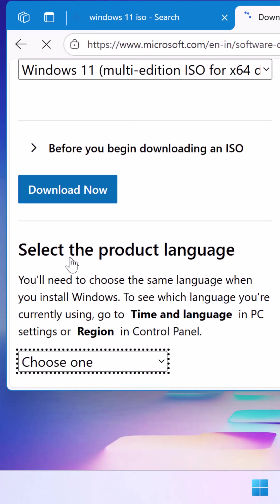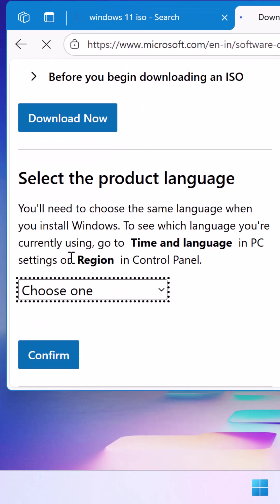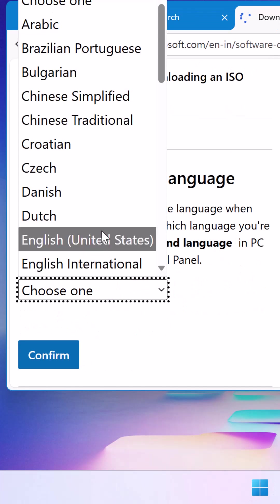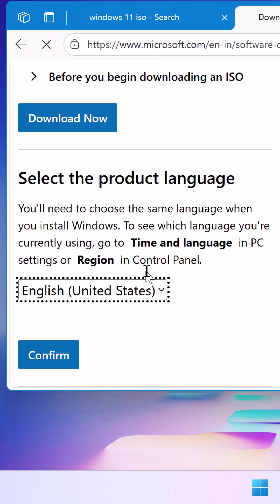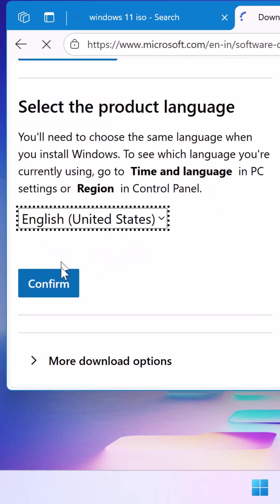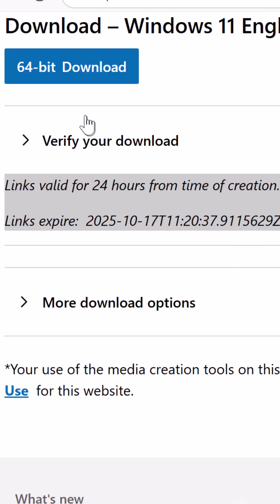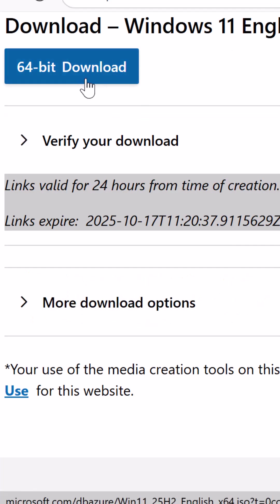The page will now refresh and then you will be asked to select the product language. Make sure you select the same language as the current installation and once you do that, click on the confirm button and finally you have the 64-bit download link. Just click on that and the ISO download will begin.